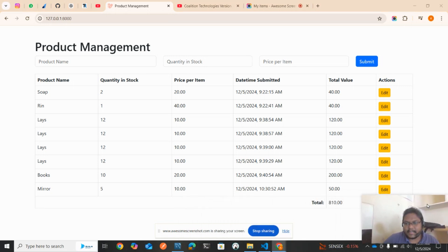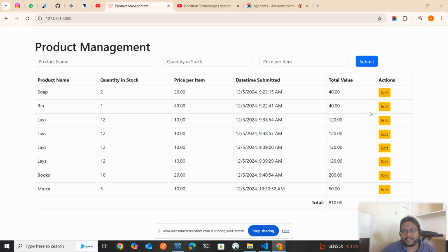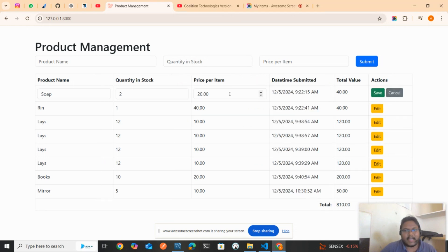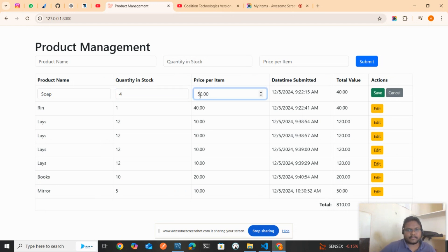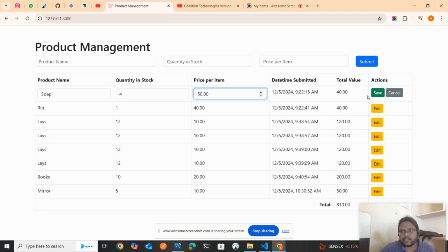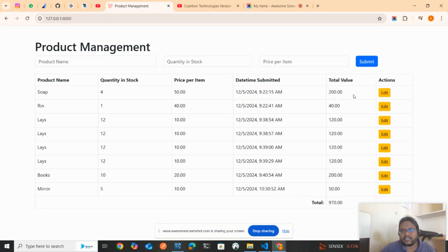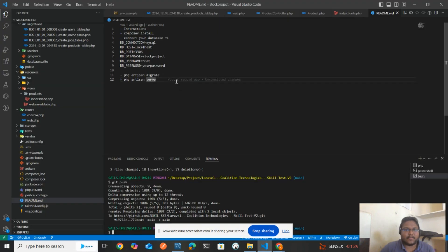Next functionality is to click on edit. Once you click on edit, let's say soap quantity is 4 and the price is 50 rupees. Each soap cost is 50 rupees and we have 4 soaps, so 50 times 4 equals 200. It should become 200 once we click on save. The price also incremented. So this is the entire thing that they asked, very basic.